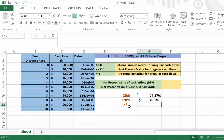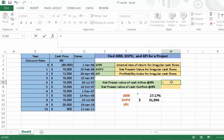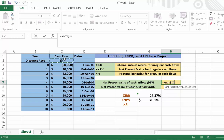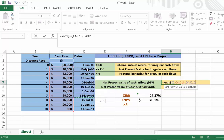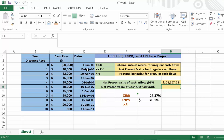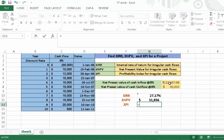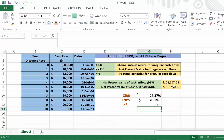For the calculation of the XPI — XPI means profitability index for irregular cash flows. Enter the rate, press comma, select the values from year 1 to the last year. Note that we cannot include the initial year in this calculation. Select the dates from year 1 to the last year, then close the parentheses and press enter. The initial outflow of the project is 90,000. For the profitability index, we divide the cash inflow by the cash outflow and press enter.